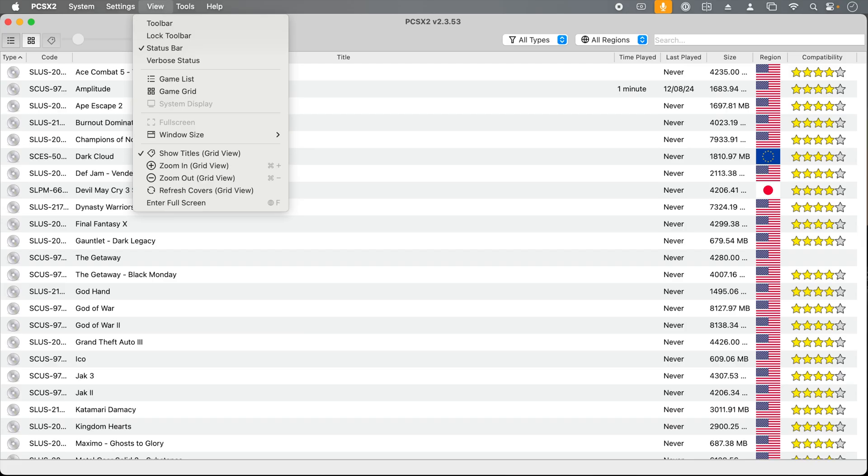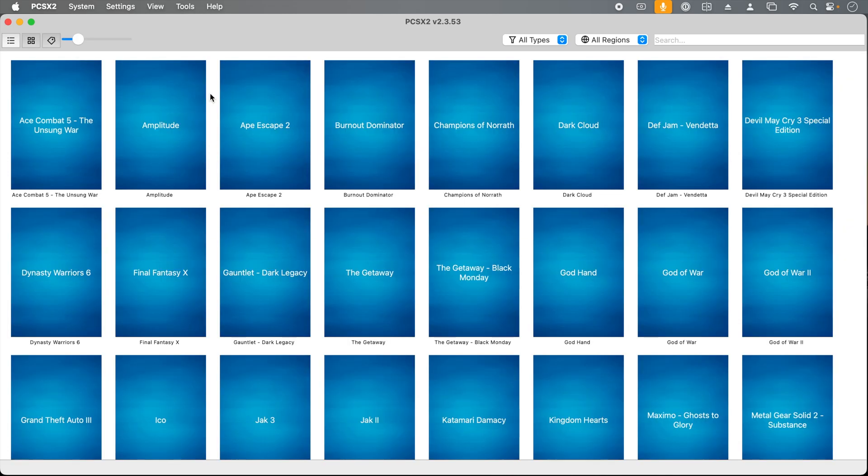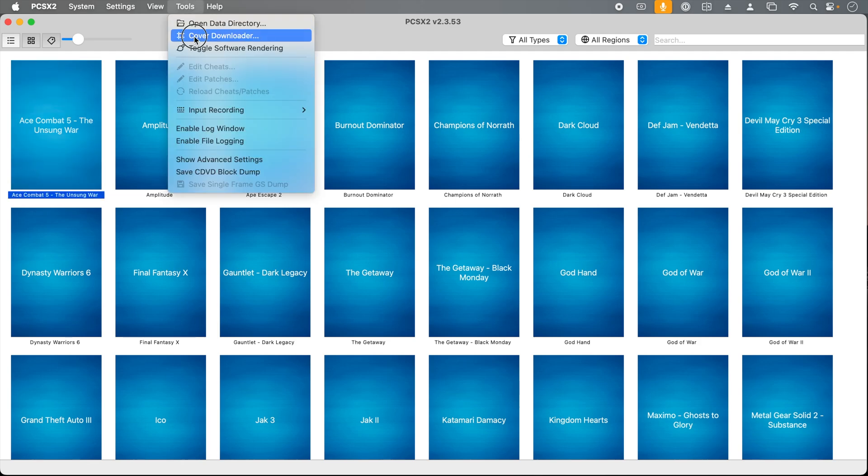For our next trick, we can spiff up the way games are presented in our emulator. Let's switch from list view to the grid view. Well, this view is not that interesting because it doesn't have the game art, but we can fix that. It's really easy.